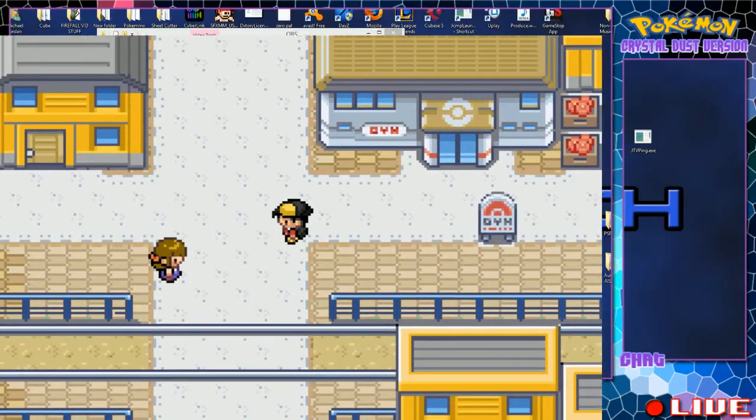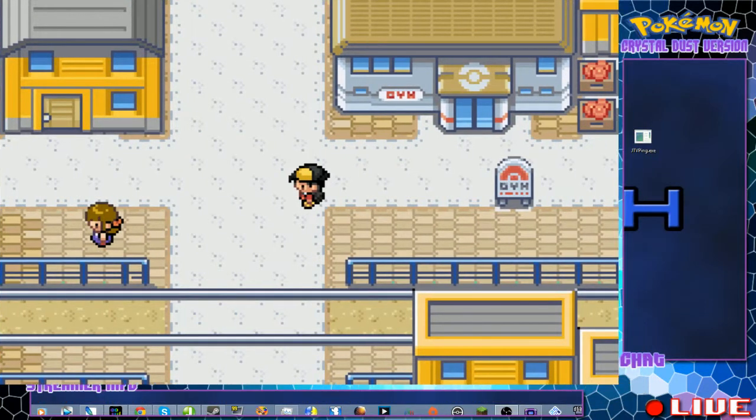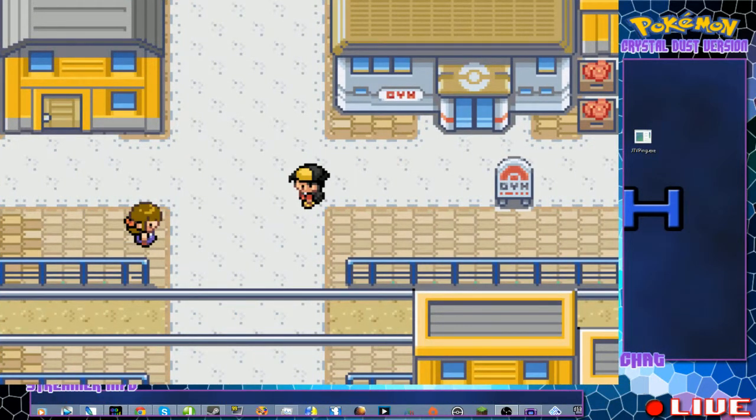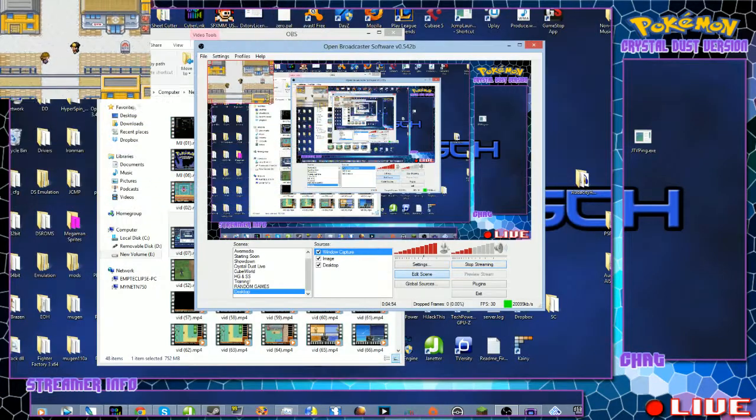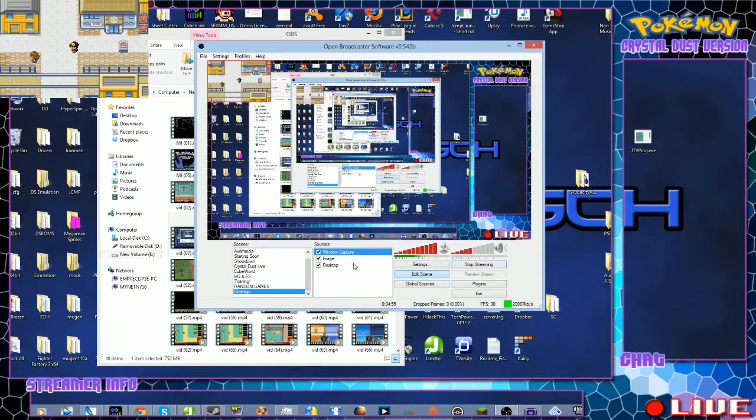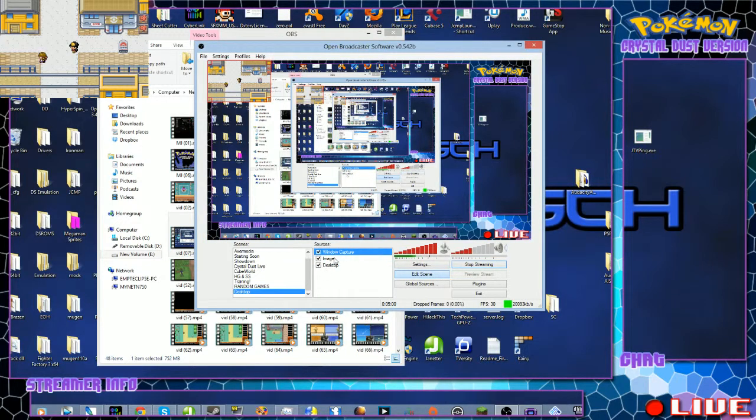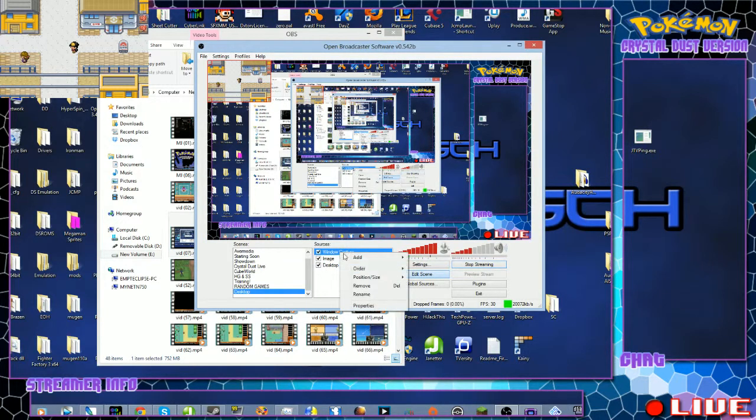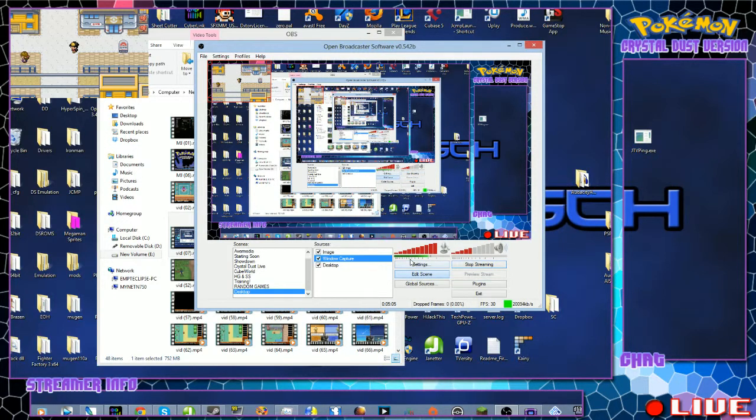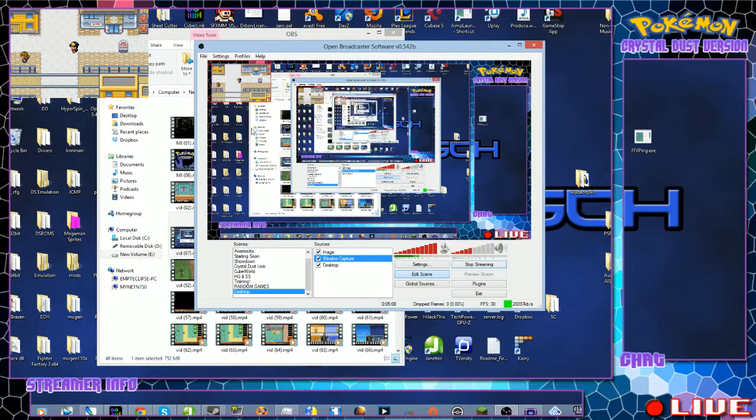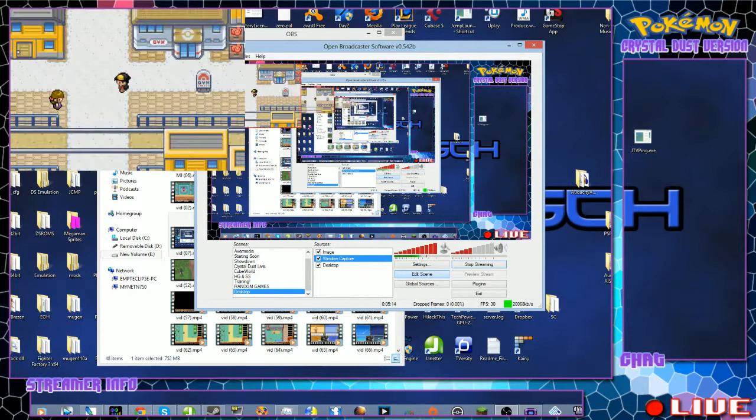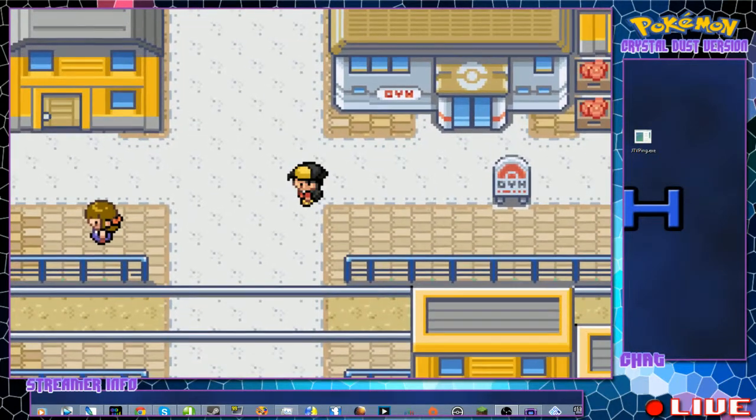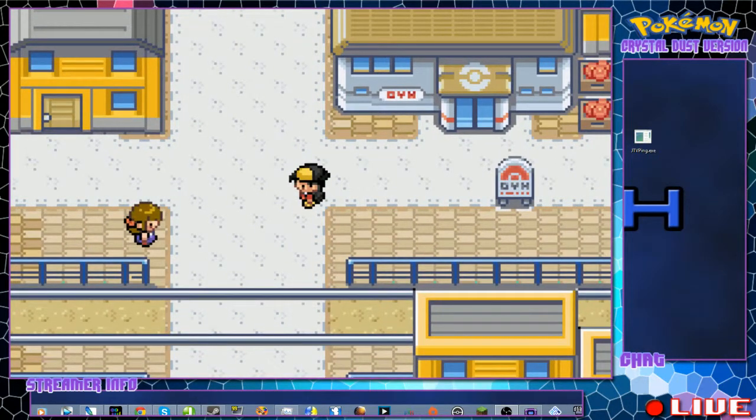Then you scale it to however big you need it to be. And now you see that it's sitting on top of the overlay. To get it down from the overlay, what you want to do is you want to click your Window Capture right here under here, right click it, and then go to Order, and then you're gonna Move Down. Now it's underneath the overlay as you guys can see in the top left hand corner.